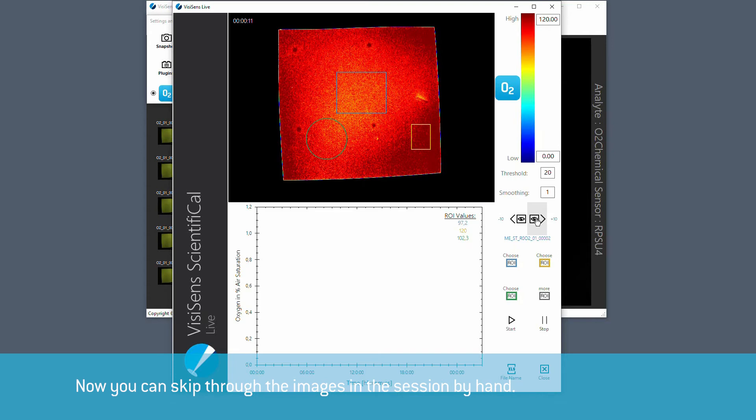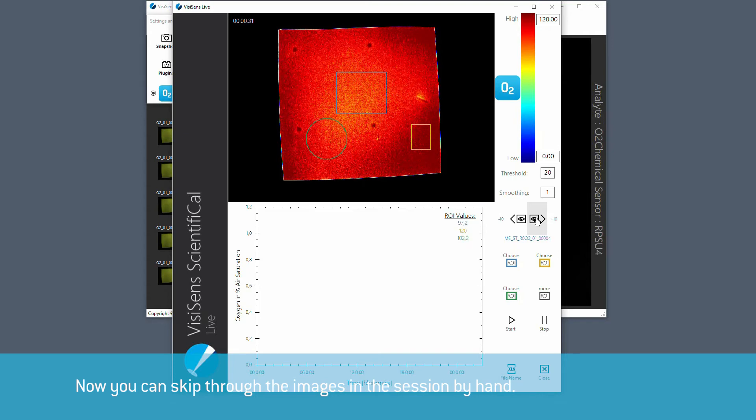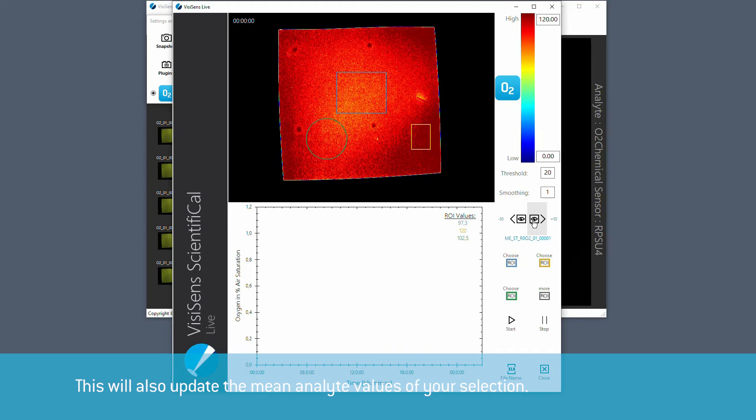Now you can skip through the images in the session by hand. This will also update the mean analyte values of your selection.